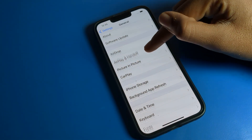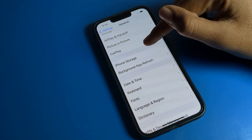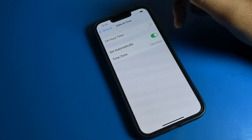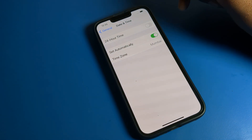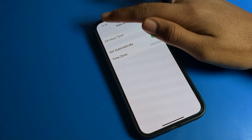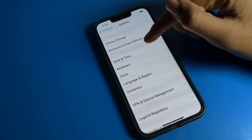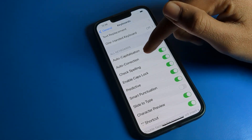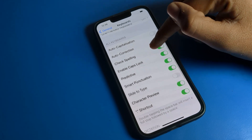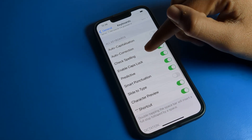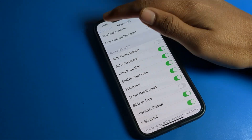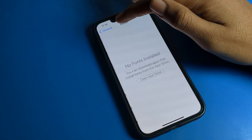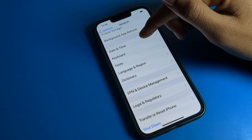In General settings you can use iPhone storage, date and time — if you want to change those, you can. You also have keyboard settings where you can check spelling, autocorrect, slide-to-type, and glide typing. If you want to change your font style, you can do that as well.